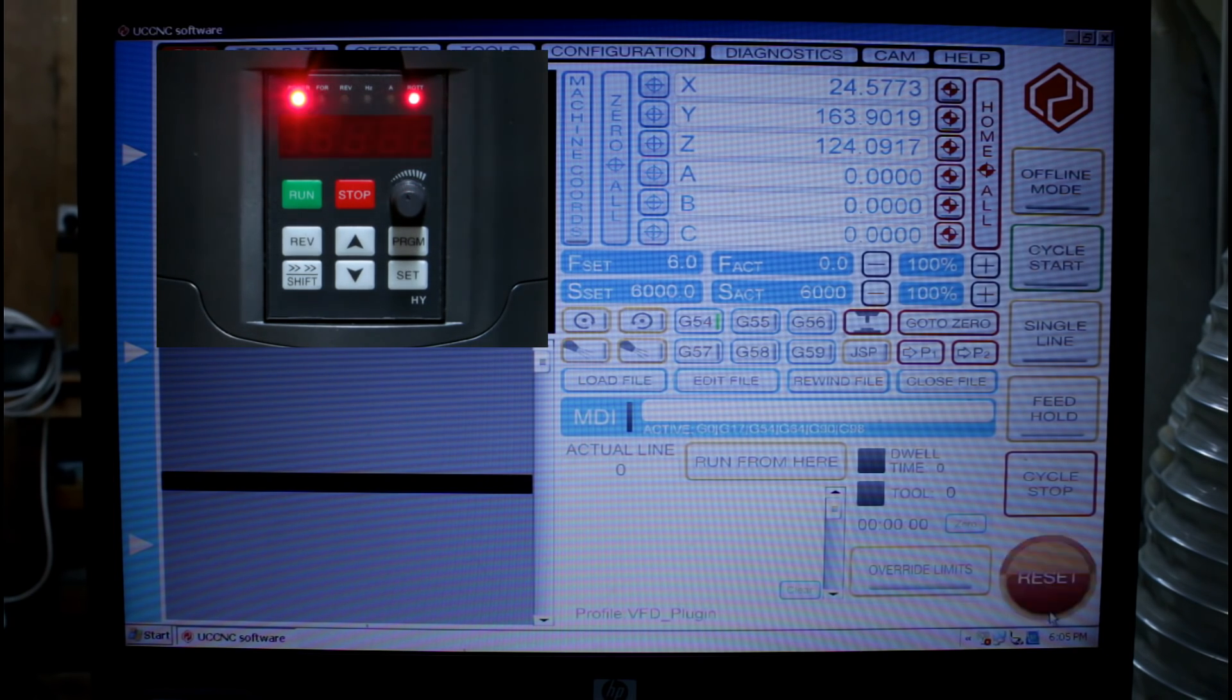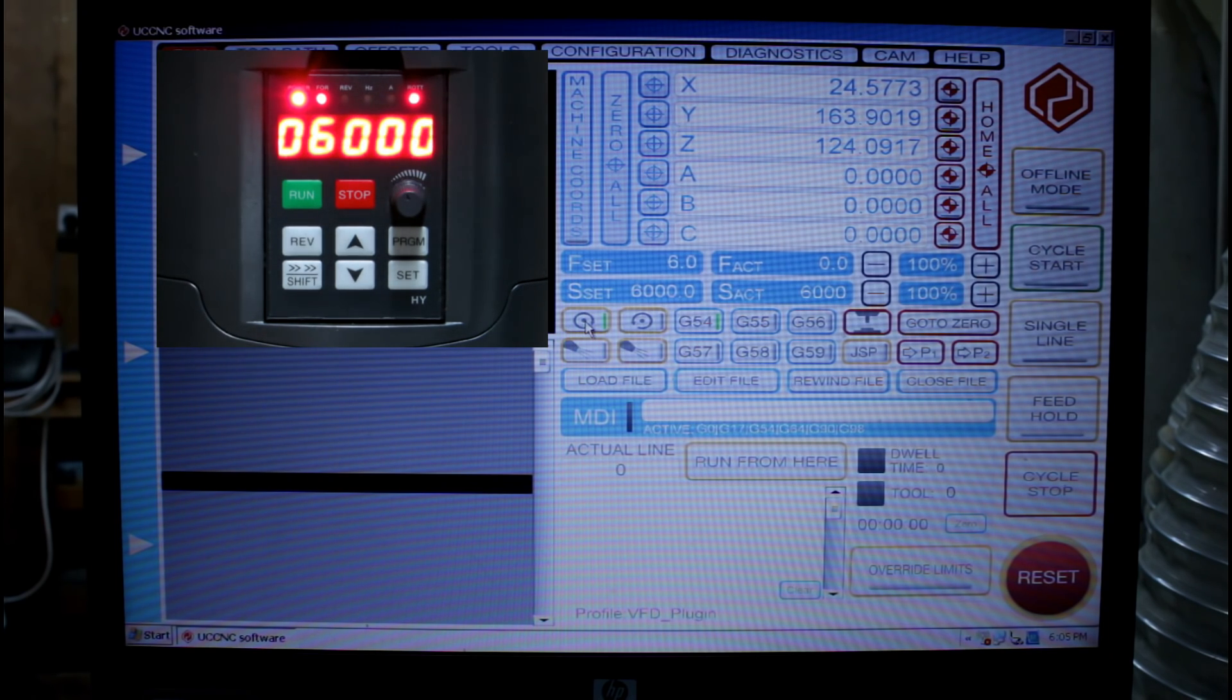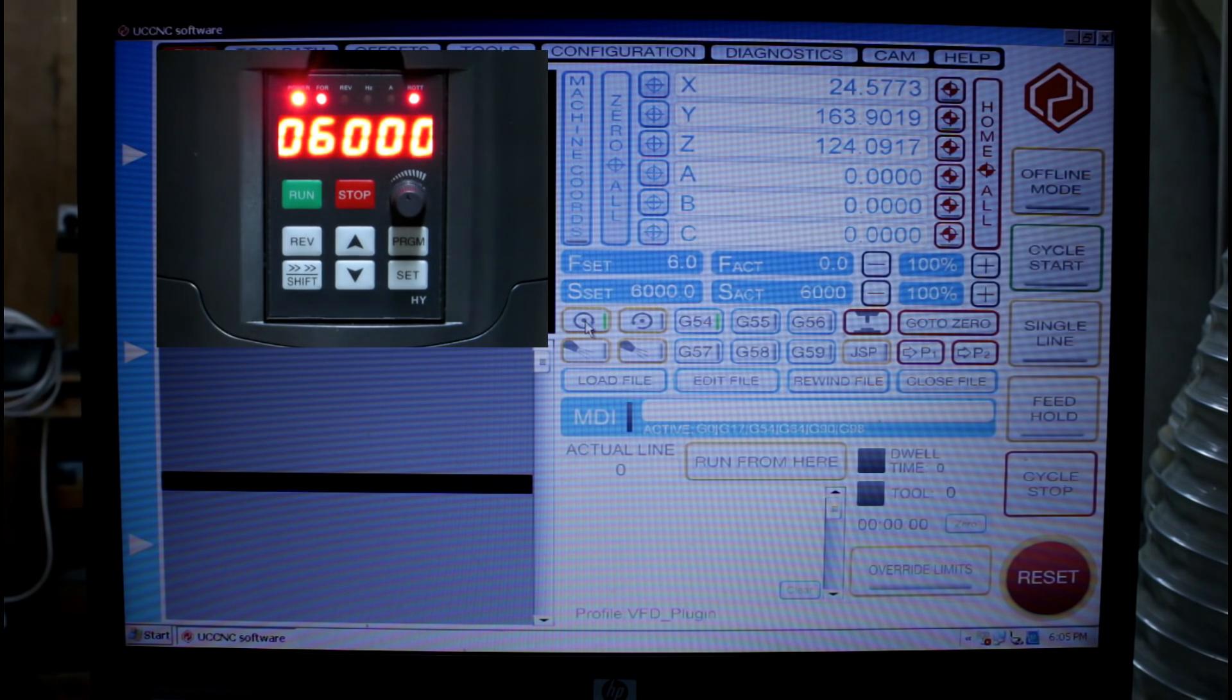So let's take it out of reset and turn the spindle on. And the spindle will start at 6000 RPM.